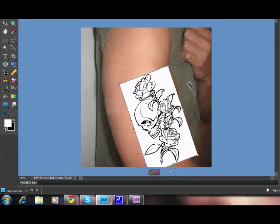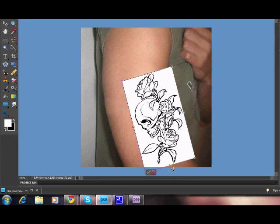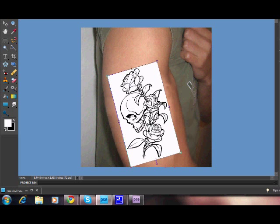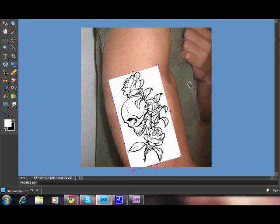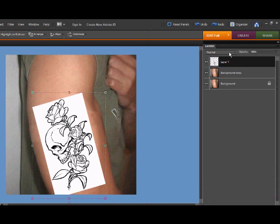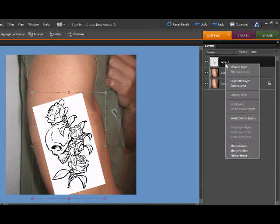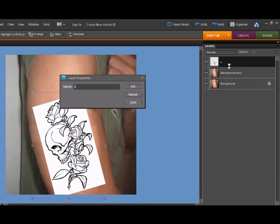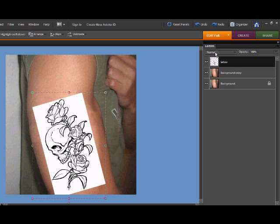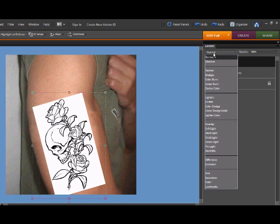it. That should be good. Then I'm just going to rename the layer to 'tattoo,' and you want to set the blending layer